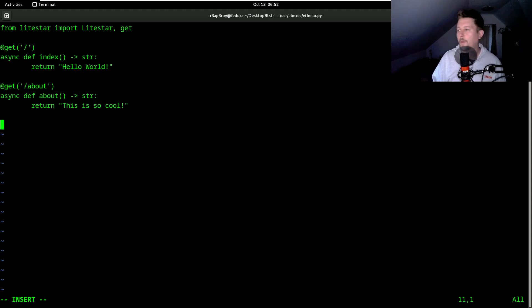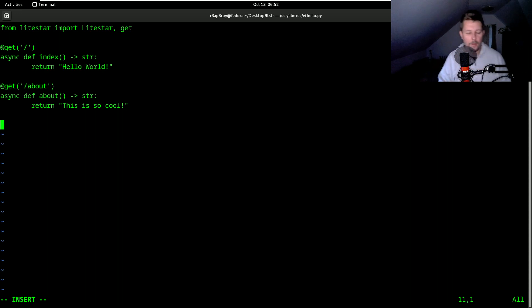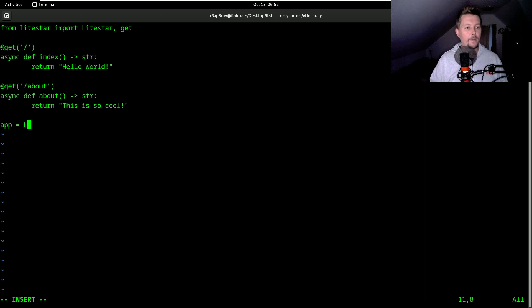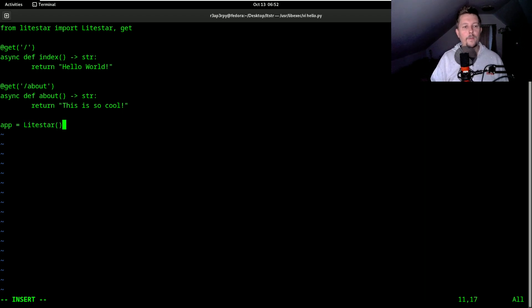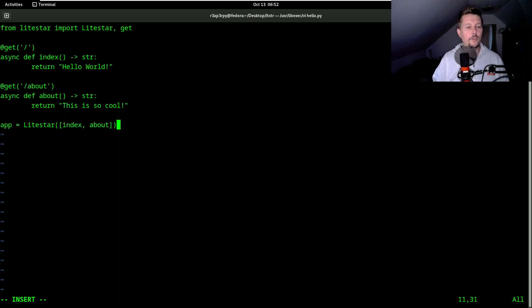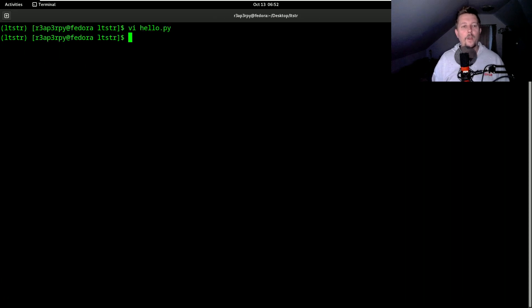So in order to run the application we have to instantiate the LightStar class. And we do this this way. So we will pass the index function and the about function.